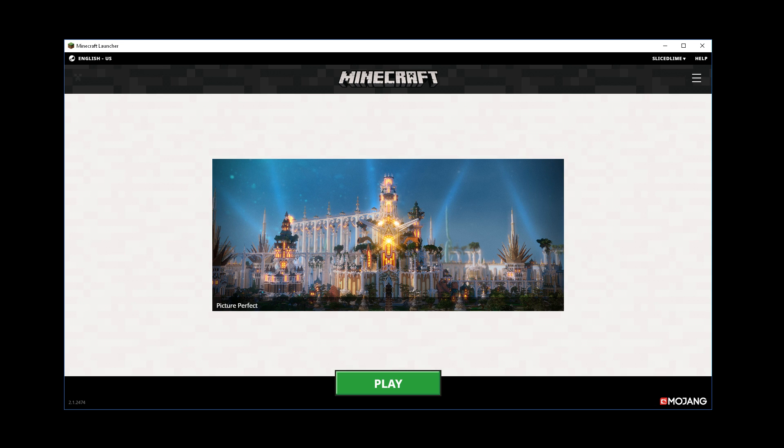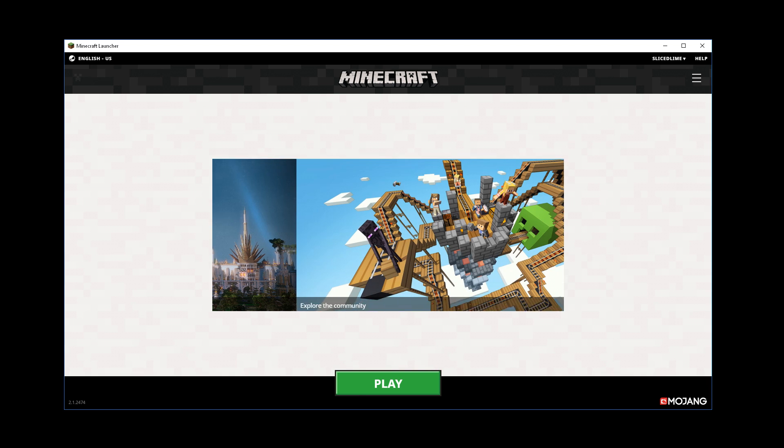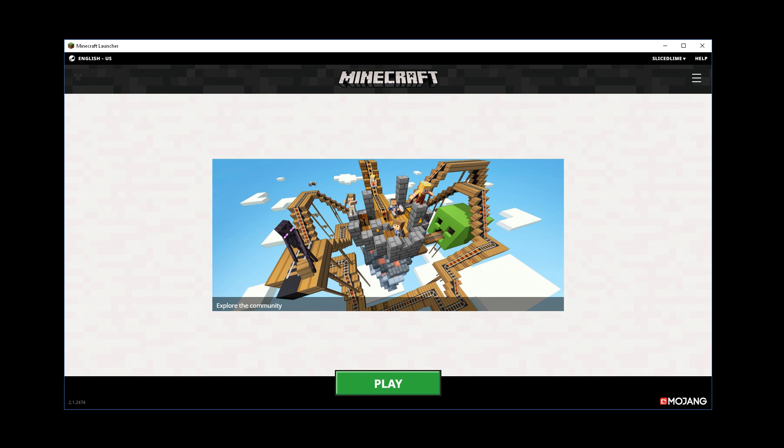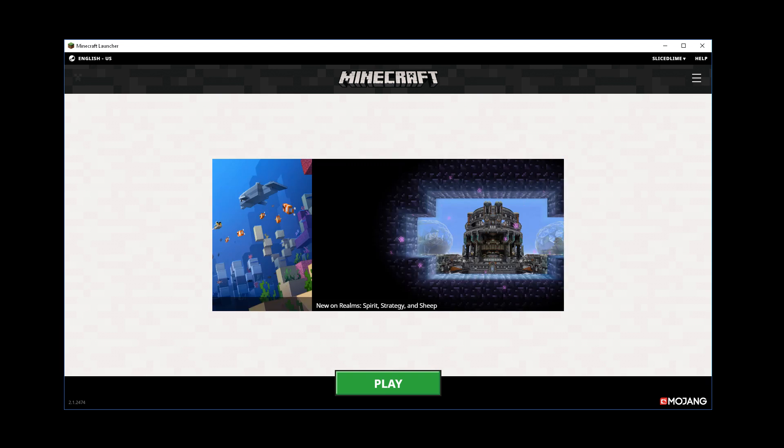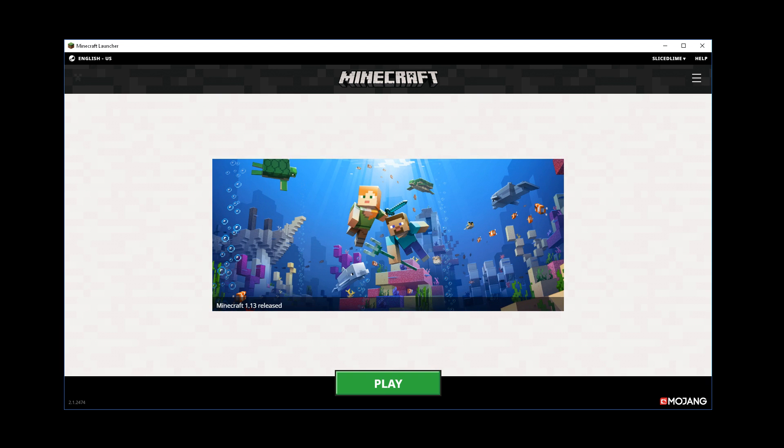Now, as for what changed in this version, a lot of it is going to be behind the scenes. A whole lot of work has been done to this launcher to make updates in the future be smaller to download and faster to install. With that said, there are a bunch of important bug fixes and changes in this version, so let's go through those.